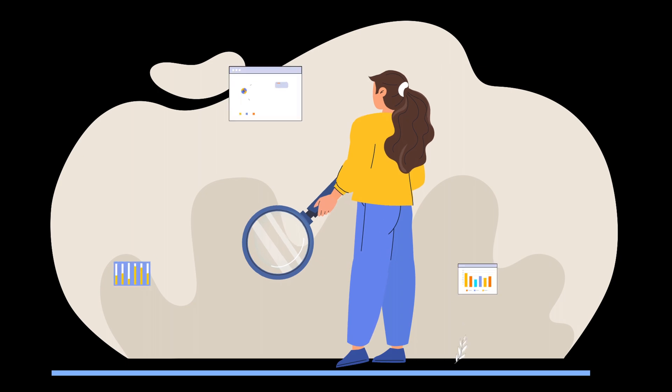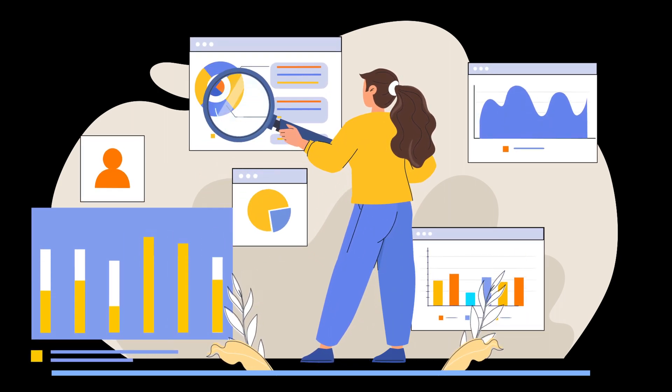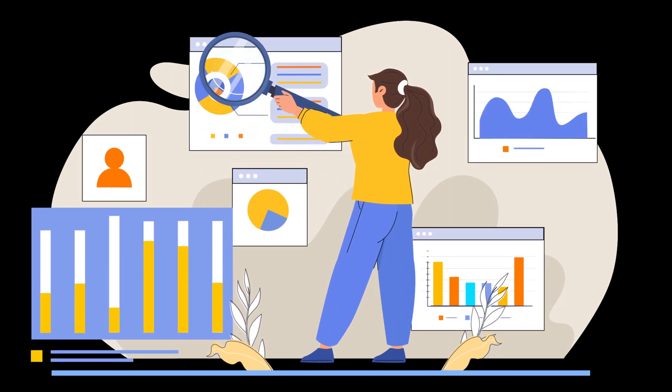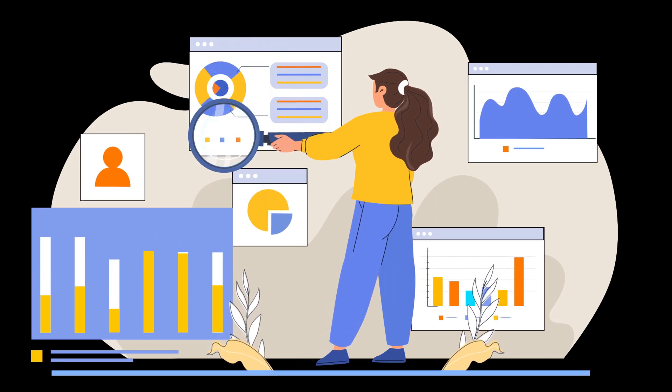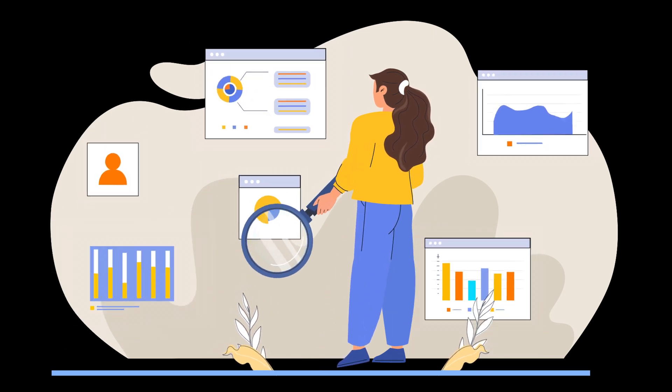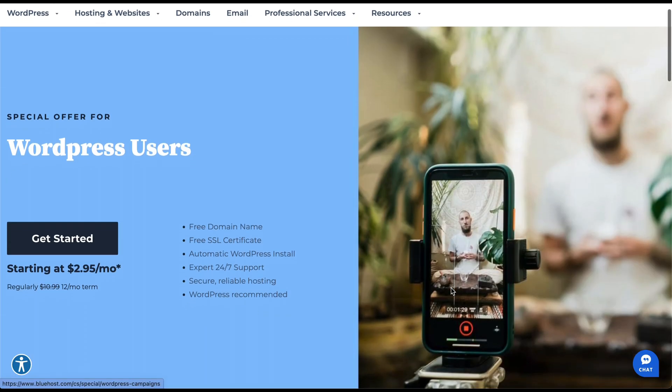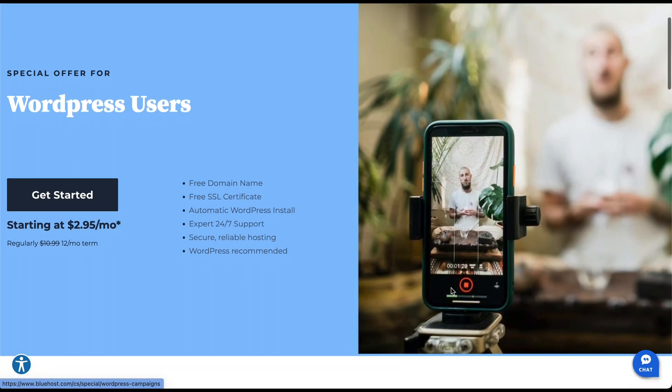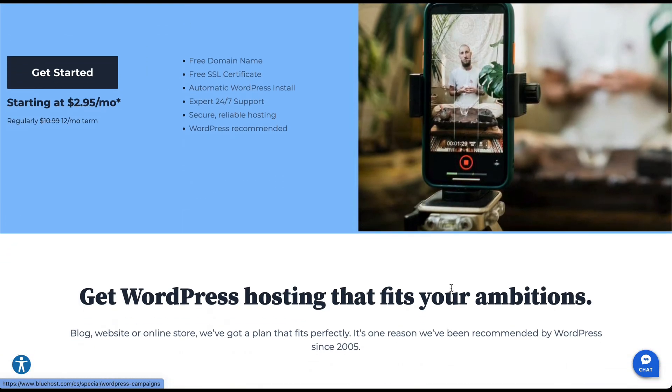Each platform offers its own set of strengths and advantages, so let's quickly dive into each option to provide you with a good overview. If you're looking for flexibility and many customization options, WordPress is the way to go.